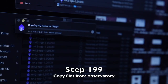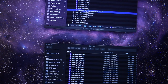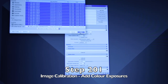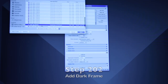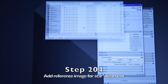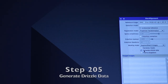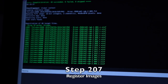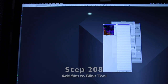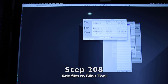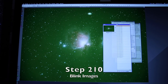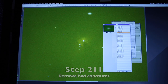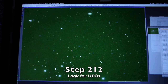Copy the files over from the observatory, copy in your most recent dark calibration frame, add the colour frames, add the dark frame, calibrate, add a reference image, generate drizzle data, add the calibrated frames, register the images, add the registered files to blink, normalise the images, blink the images, remove the bad data, look for UFOs.